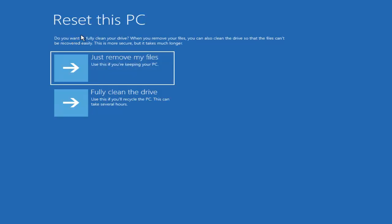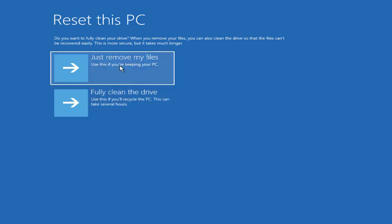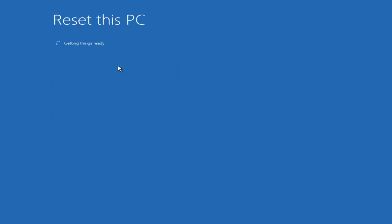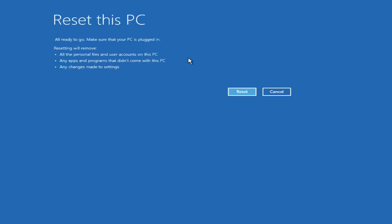On the next window you will see two options: Just remove my files, and Fully clean the drive. Select Just remove my files, and it will show a message saying Getting things ready.